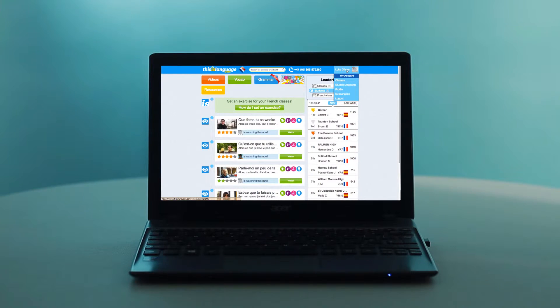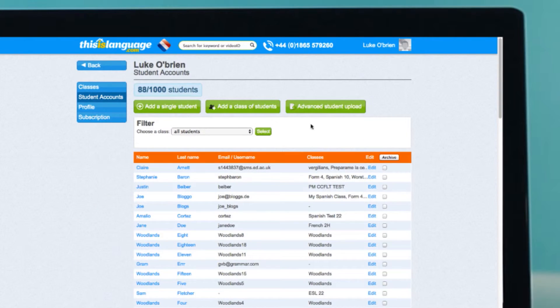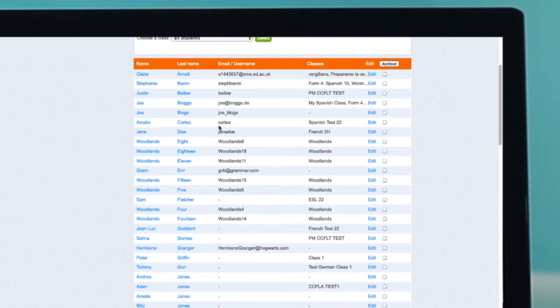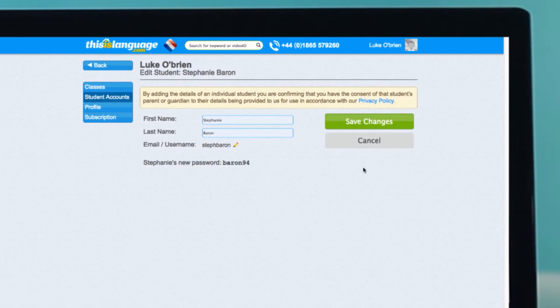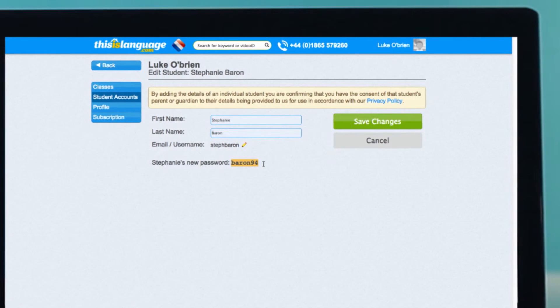Now, let's take a look at student passwords. Students forget their passwords a lot, so we've made it as simple as possible for you to reset them yourself. If just one of your students has forgotten their password, you can reset it by going to Student Accounts, finding them on the alphabetical list, clicking Edit, and then Reset Password.